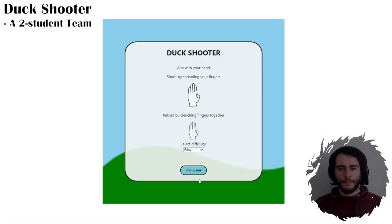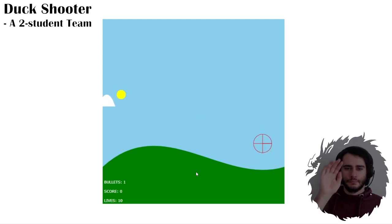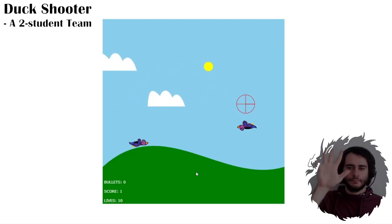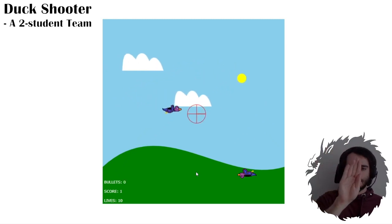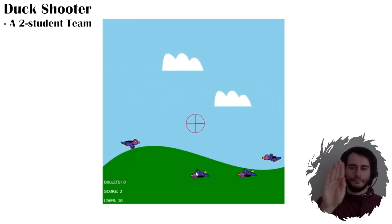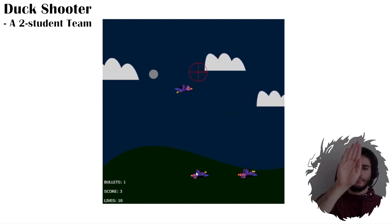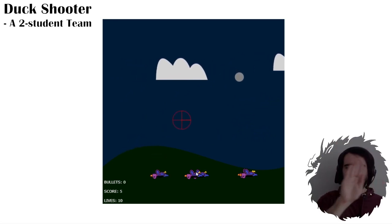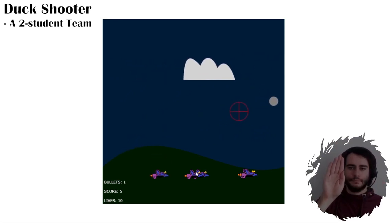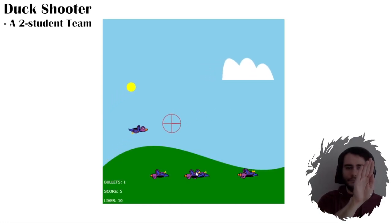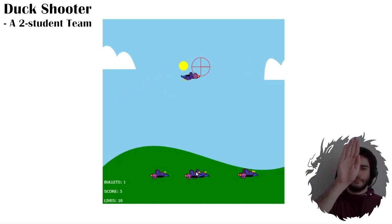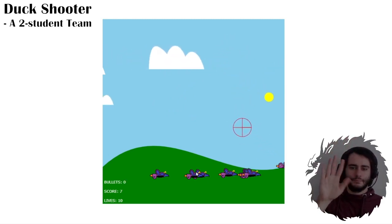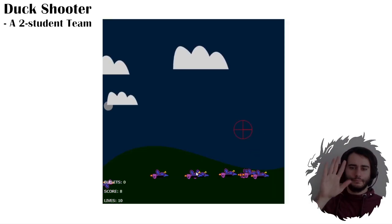This next game reminds me of Duck Hunt on the NES. You play it by using the webcam and moving your hand around to target the ducks. Spreading your fingers apart shoots the weapon. These controls are implemented using handtrack.js. It works okay, but sometimes it causes false positives, making the game challenging, especially on the higher difficulty settings. The background is animated, and it turns from day to night. I find it really funny that these ducks are drawn in paint.